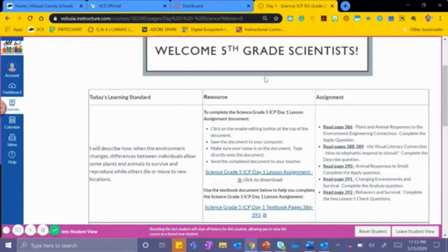You will notice that it takes us to our learning standards, our resources, and our assignments.